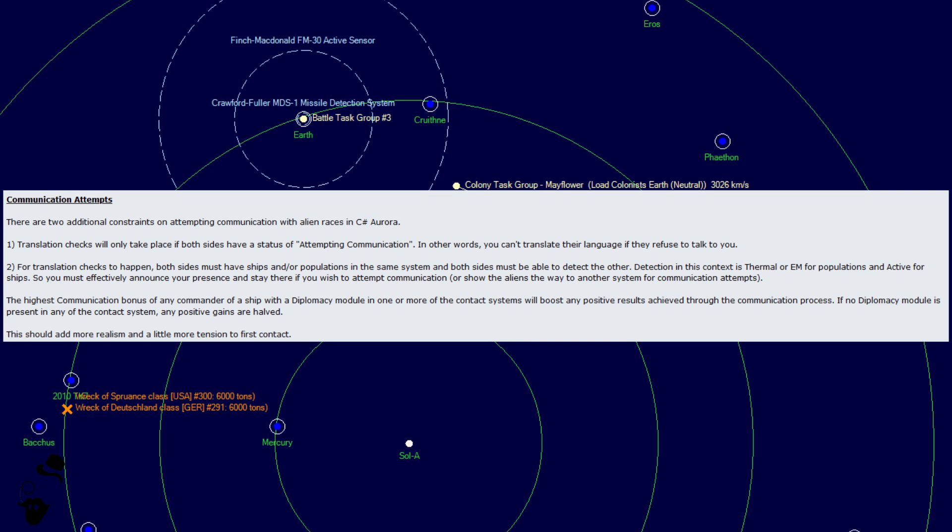The highest communication bonus of any commander of a ship with a diplomacy module in one or more of the contact systems will boost any positive result achieved through the communication process. If no diplomacy module is present in any of the contact systems, any positive gains are halved.